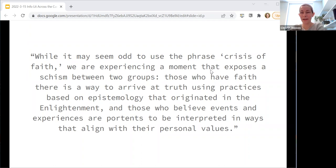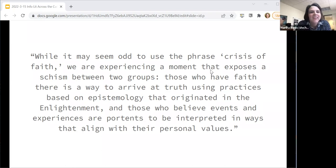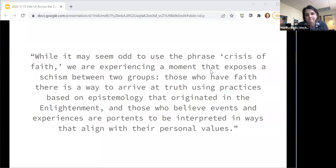I'll take a page from the CoLab playbook — can I get a volunteer to read this quote from Barbara Fister? Martha reads: 'While it may seem odd to use the phrase crisis of faith, we are experiencing a moment that exposes a schism between two groups: those who have faith there is a way to arrive at truth using practices based on epistemology that originated in the Enlightenment, and those who believe events and experiences are portents to be interpreted in ways that align with their personal values.'